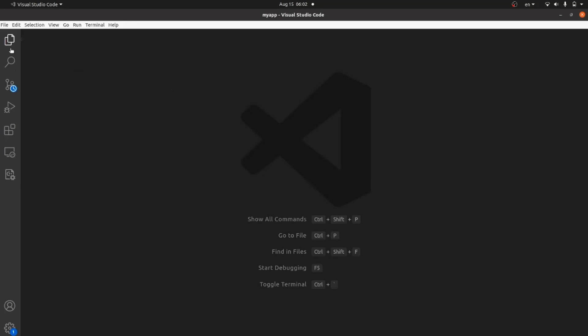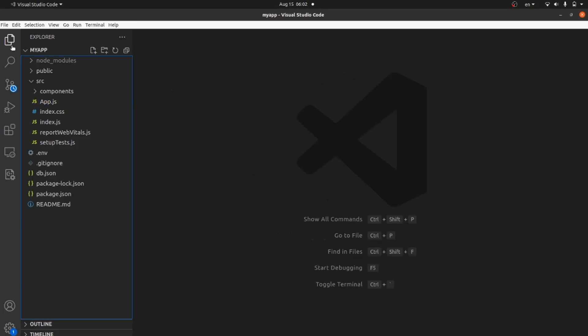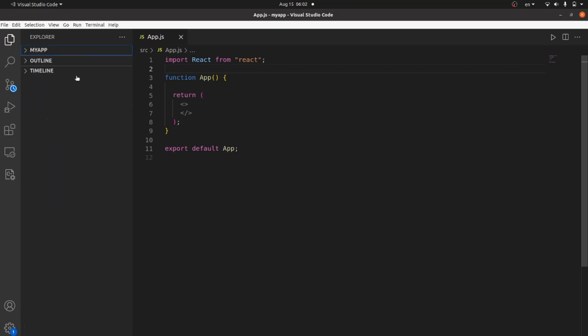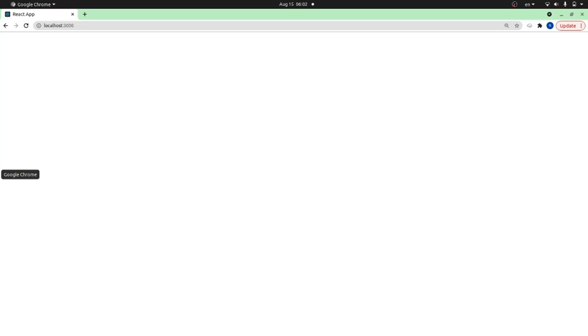Hello guys, I'm going to show you how to use Font Awesome in ReactJS. As you can see, this is my app.js file and this is my React app, which is still blank.